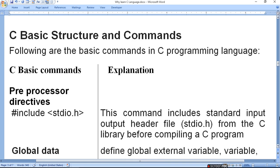C has a basic structure with commands. C and C++ are almost the same; C++ has some advanced features over C. The basic commands include: first, the pre-processor directive, where we include different header files and libraries. This command includes the standard input-output header file from the C library before compiling the C program.